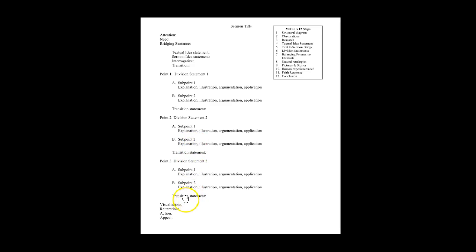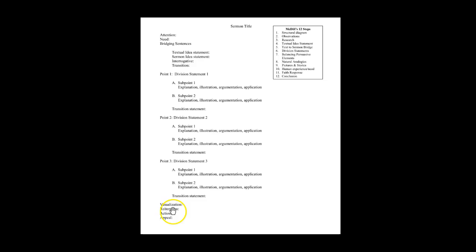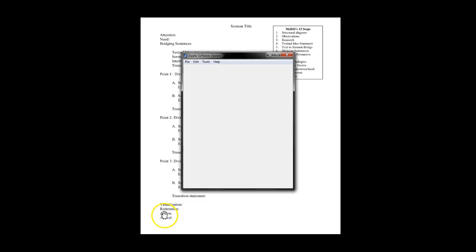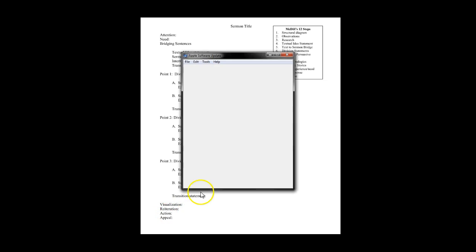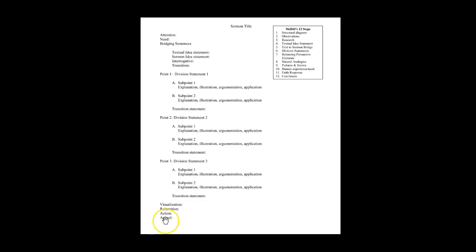The sermon structure then concludes by visualizing what the truth looks like in action, reiterating the main points, calling the people to action, and then appealing for action.